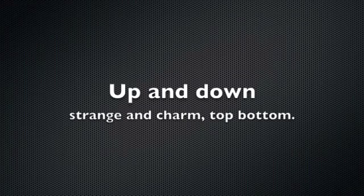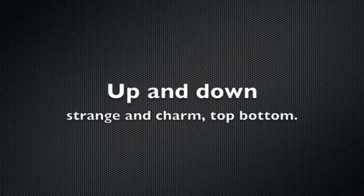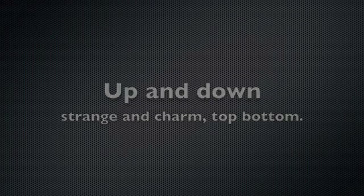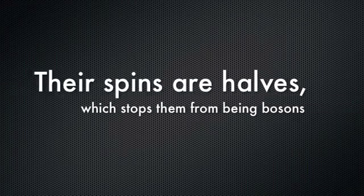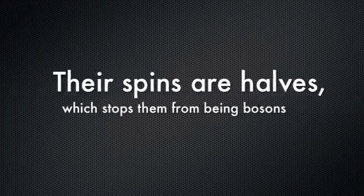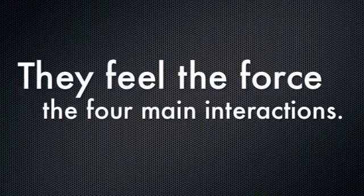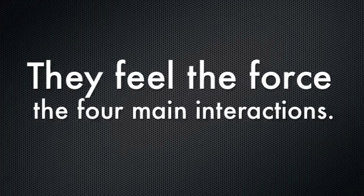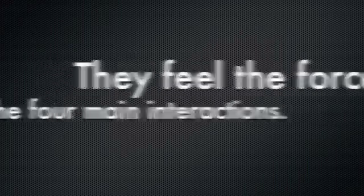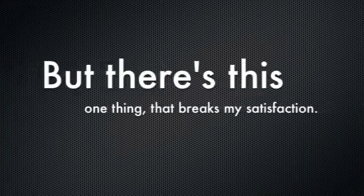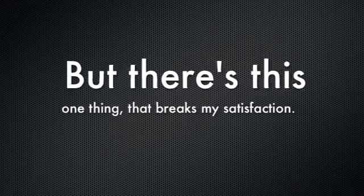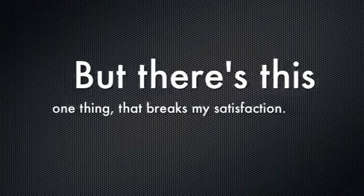Up and down, strange, charm, bottom, top. We spend our hearts, which they'll set for me in close arms. They build the force of all main interactions, but there is one thing that breaks my satisfaction.